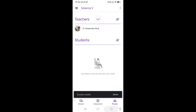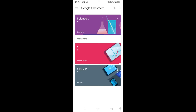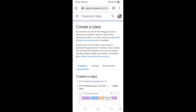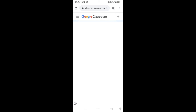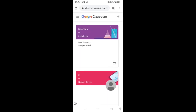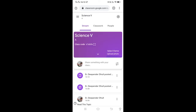Besides this, if you want to change the theme of the class, change the name, or upload a photo for a particular class, you can do that. Beside the mobile app, you can also go to Google Chrome and type classroom.google.com in the URL. After entering that, the same classroom will open and you can see all your classes.